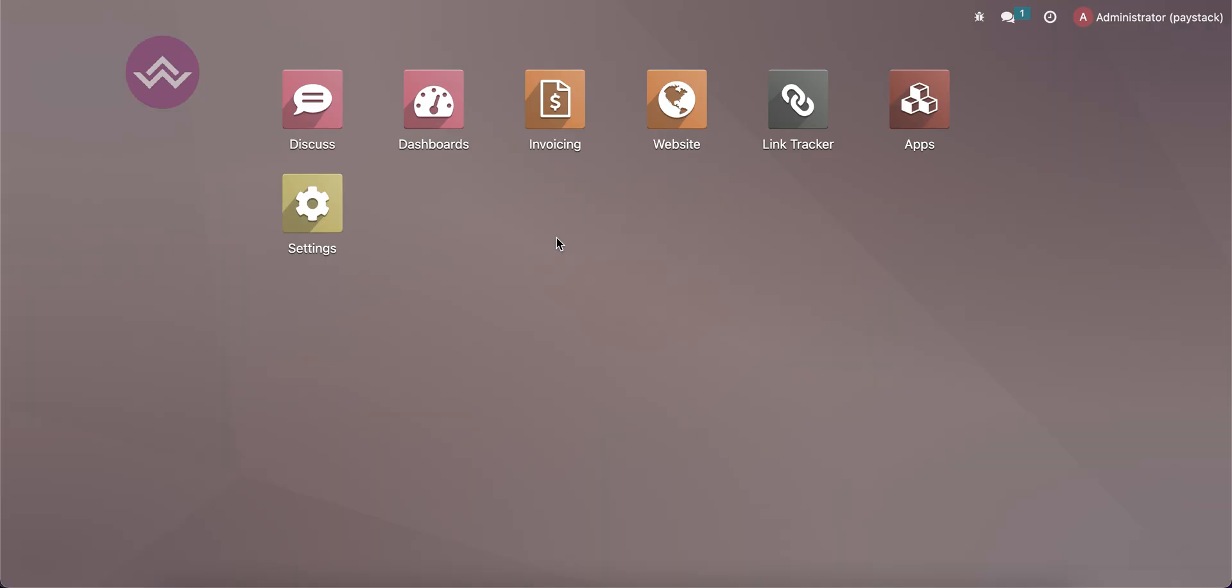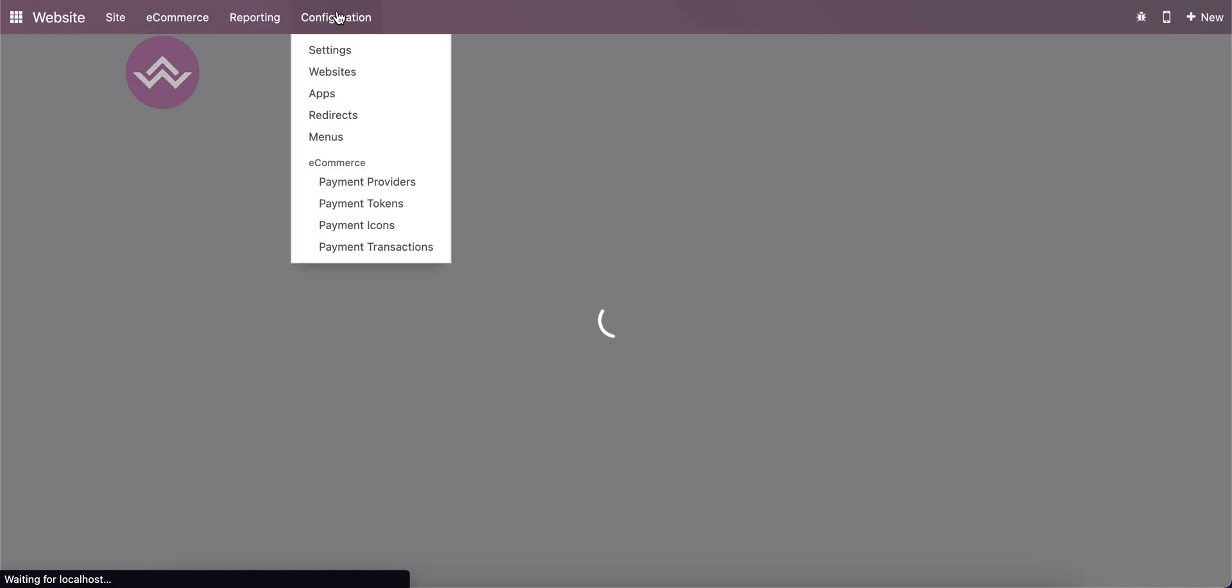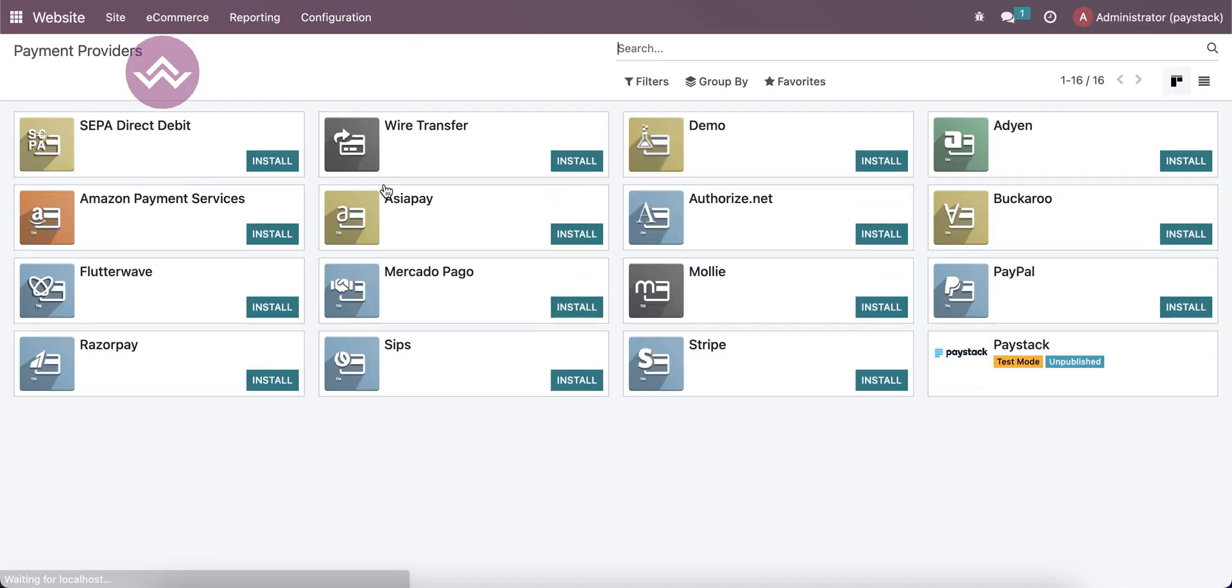Alright, so first we're going to the website. Under the configuration, you can see the payment provider is available. Here a list of payment providers is available right now.